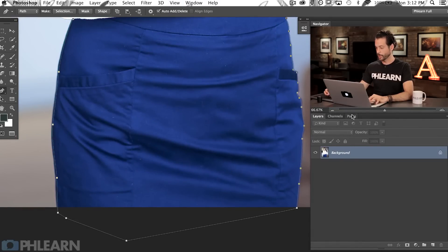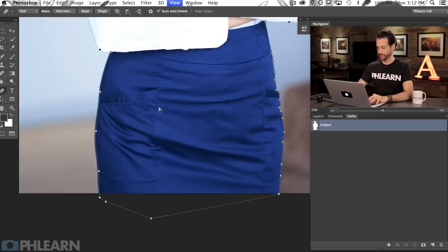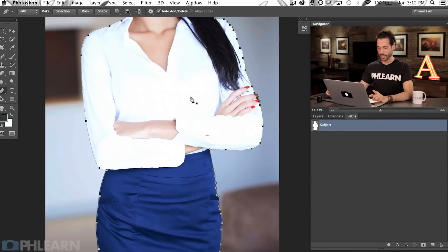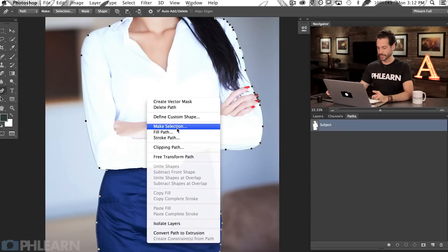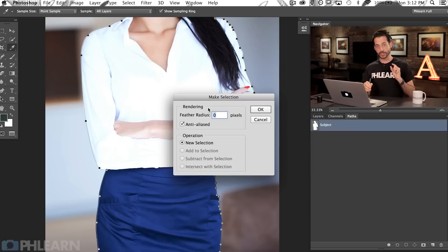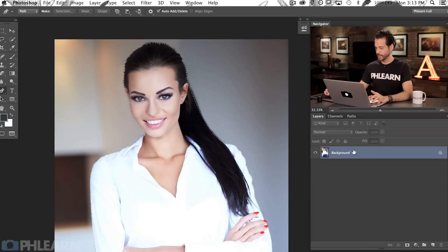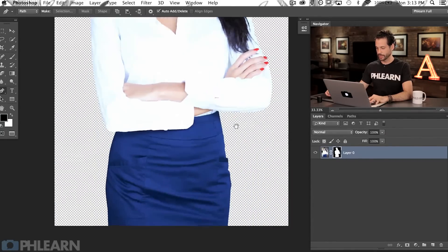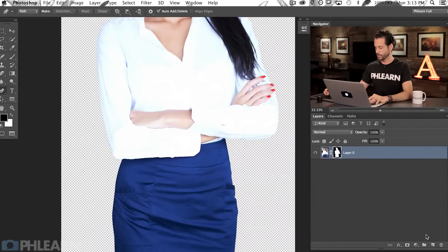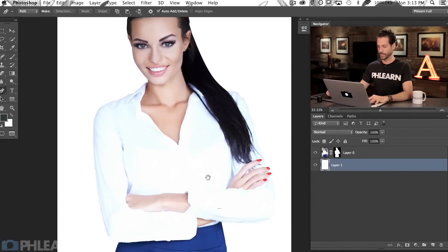We're going to go back to our Paths panel. Here's my work path and I'm going to double click and call this 'Subject,' then hit OK. If I want to turn this into a selection, all I have to do is right-click inside the path and go to Make Selection. I'm going to feather it just a little bit — sometimes if you have a soft edge, which most of the time you will in photography, you don't want your edge to be too hard because it won't look realistic. I'll feather the radius by about 0.5 pixels and hit OK. That turns everything I just did into a selection. I'll click on my layer mask button and our subject is cut out perfectly from her background.